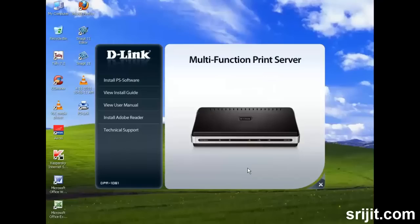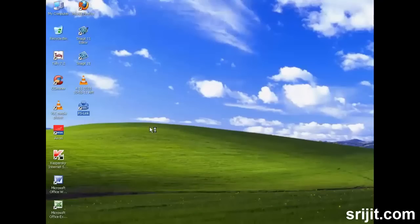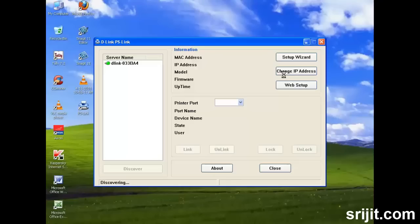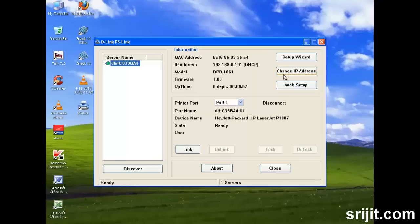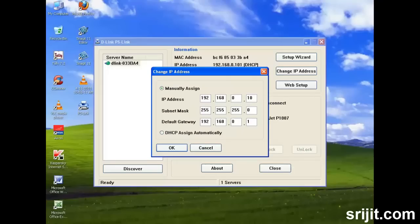After completing the installation, we'll open the PS Link software and see what it contains. Our first step will be changing the IP address of the print server. Click on Change IP Address and we'll give it a static IP 192.168.0.10. Then click OK.